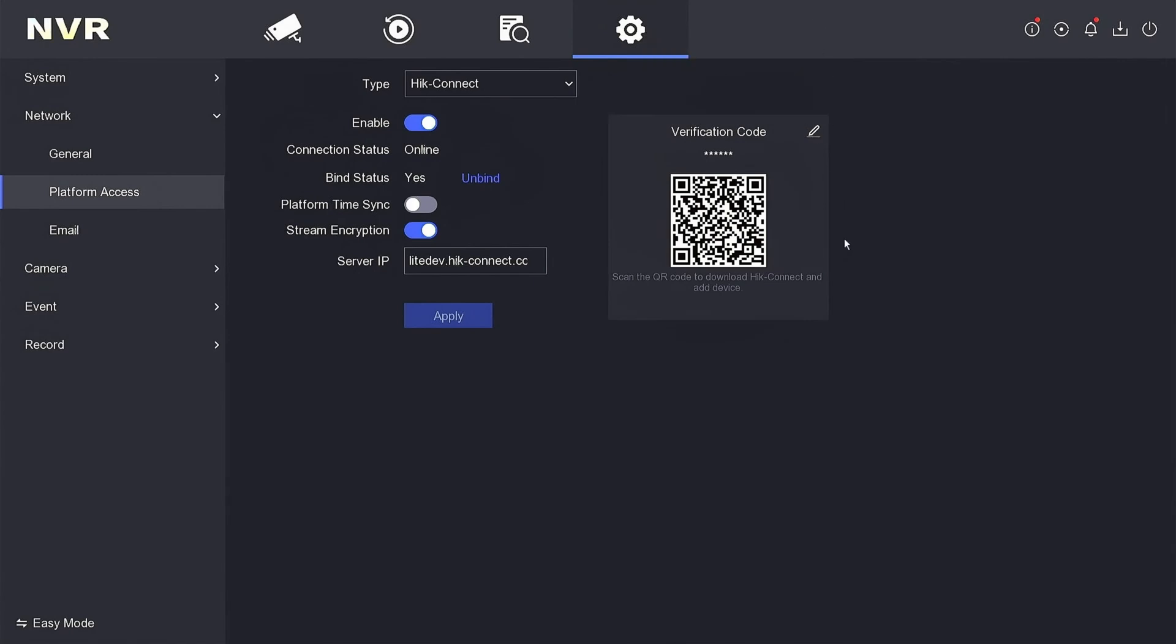Your verification code has now been updated. This code enhances security when monitoring via mobile devices, preventing unauthorized access to your DVR.